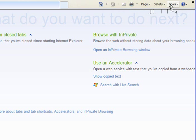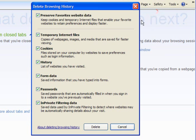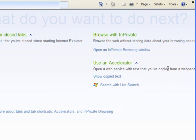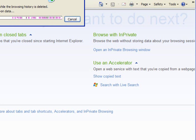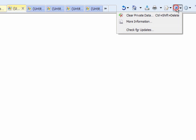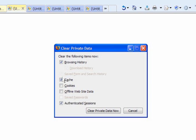If you use Internet Explorer, you go to safety, you delete your browsing history, you can tick all of these boxes and delete them and allow it to clean up. If you're using Firefox, you might go here, clear private data, and again you can tick all the boxes and clear private data.